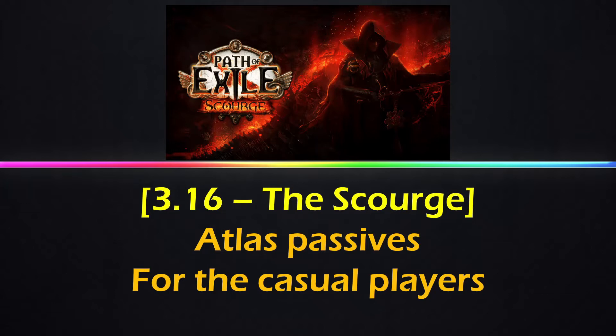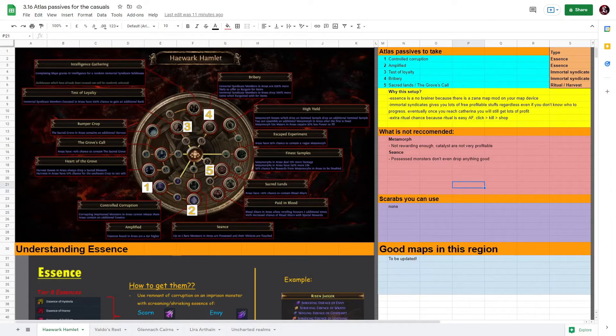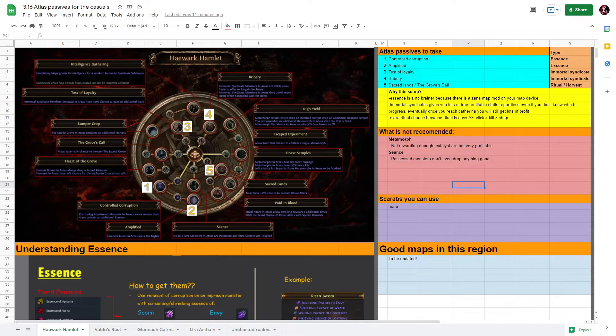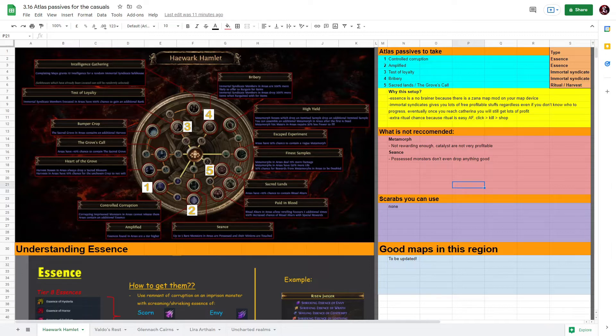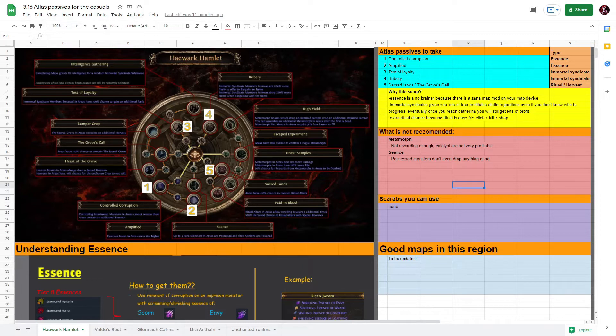For Hewa Hamlet region, the first two passives to take will be Control Corruption and Amplify. This is for your Essence. This is a no-brainer because there is a Zana map mod now on your map device that costs three chaos and it gives you three additional essences in your map.